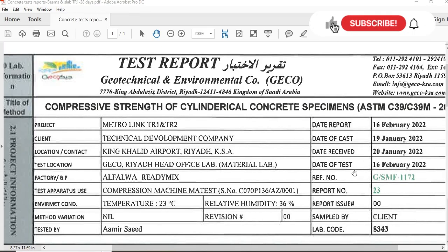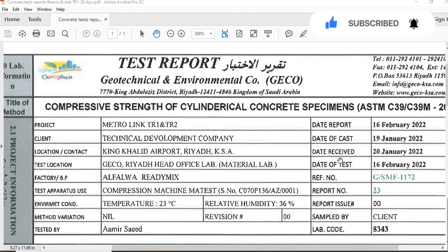Assalamu alaikum dear friends, I am Engineer Sepulla and you are watching Civil Engineered Site YouTube channel.